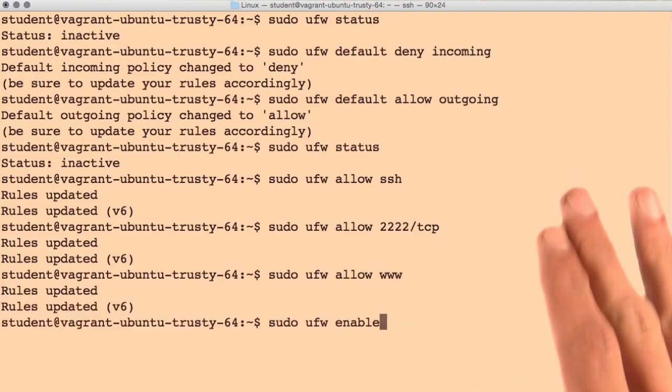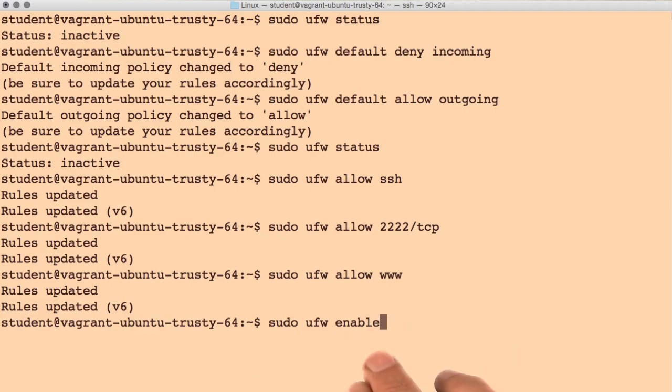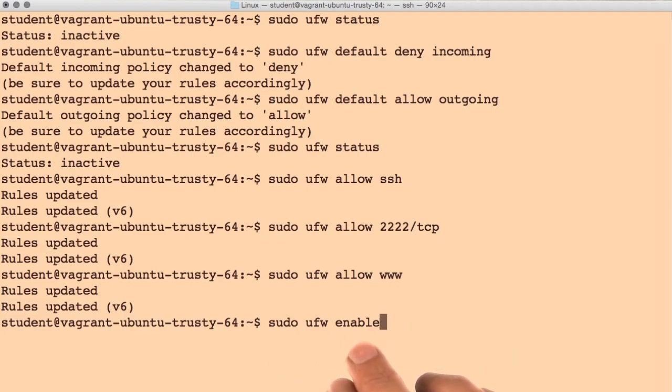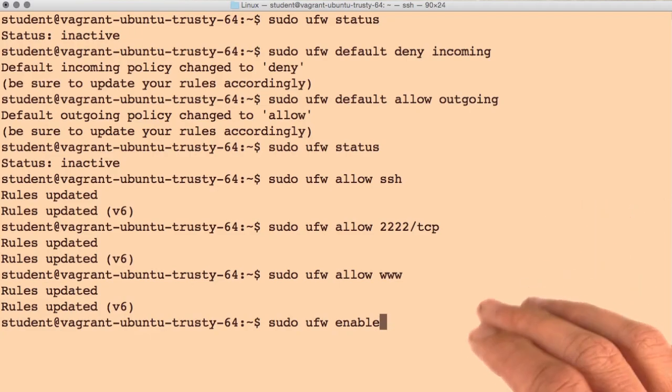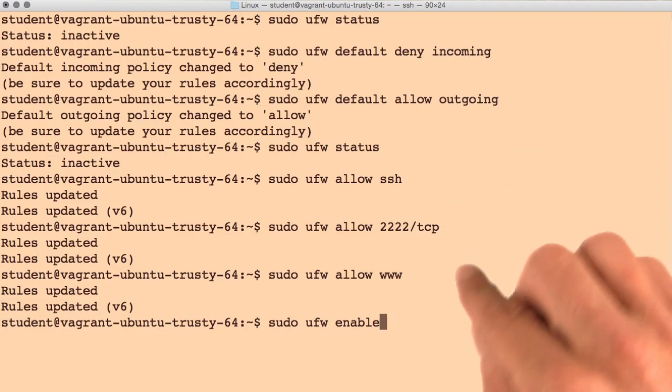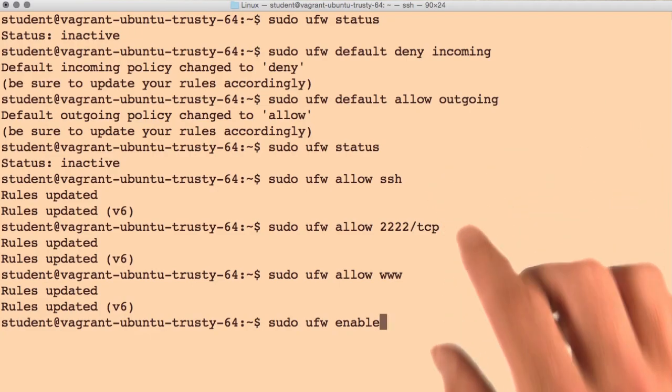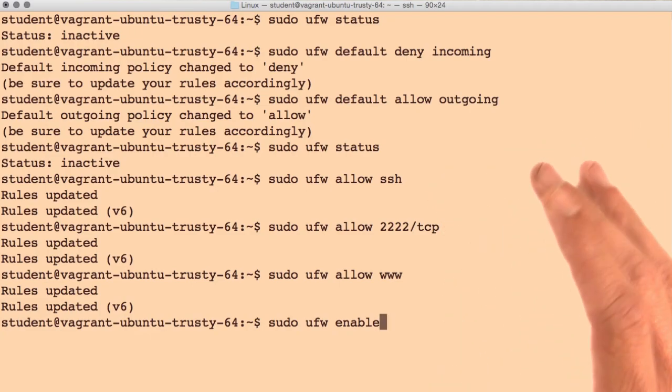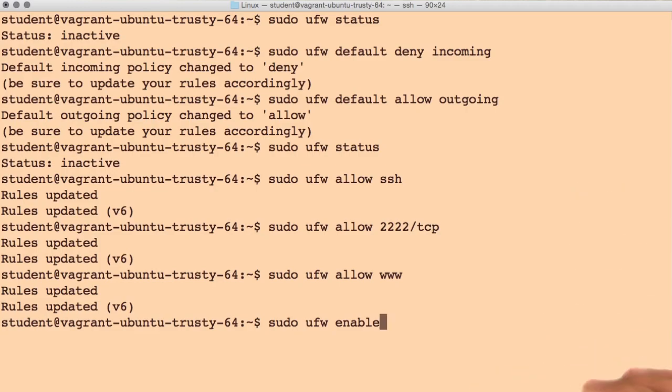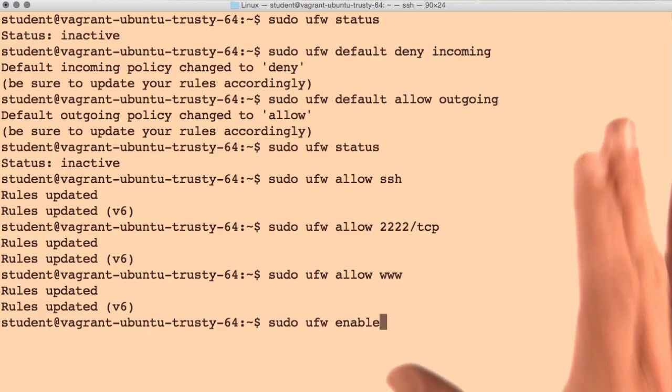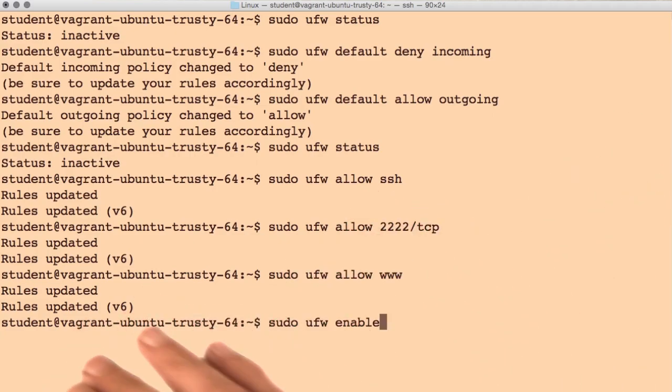And with that, we can now enable our firewall with sudo ufw enable. This step here can be a little hair raising, because our SSH connection is reliant upon these rules being correct. If all of a sudden you lose your SSH connection to your server, it's a pretty clear indicator that you messed up some of your rules.